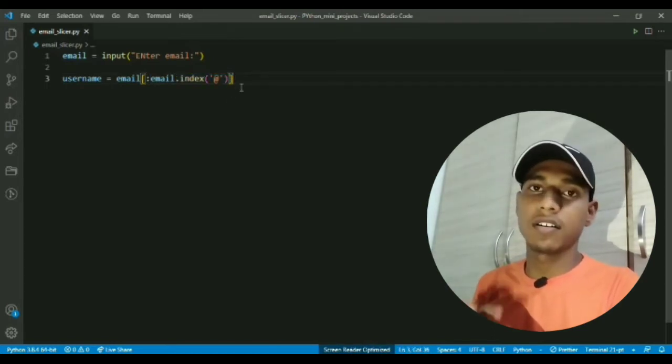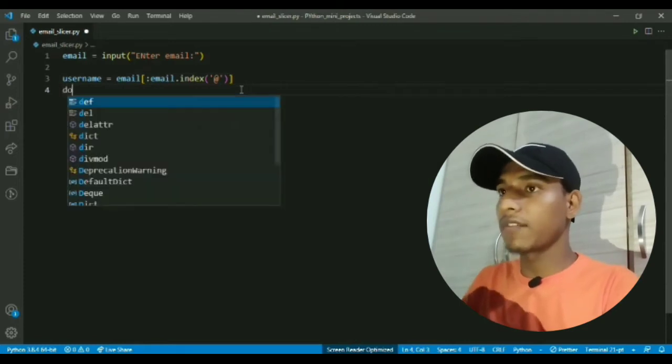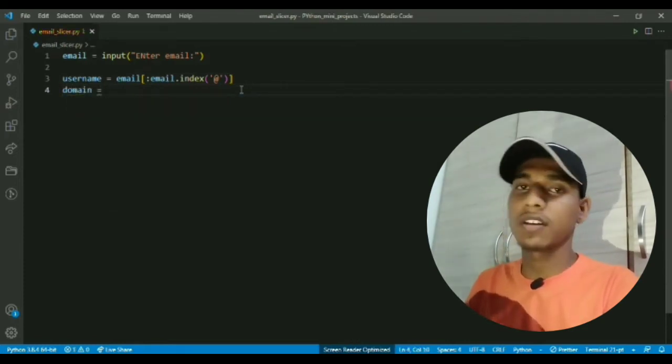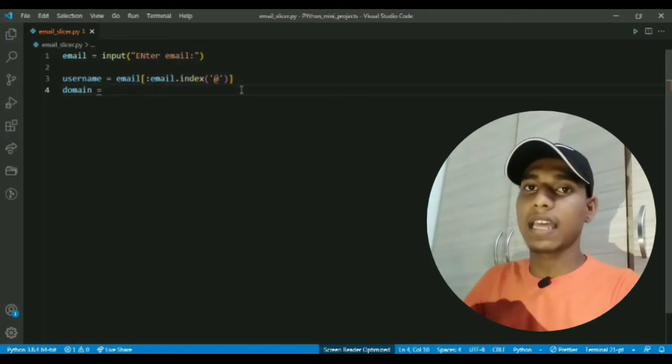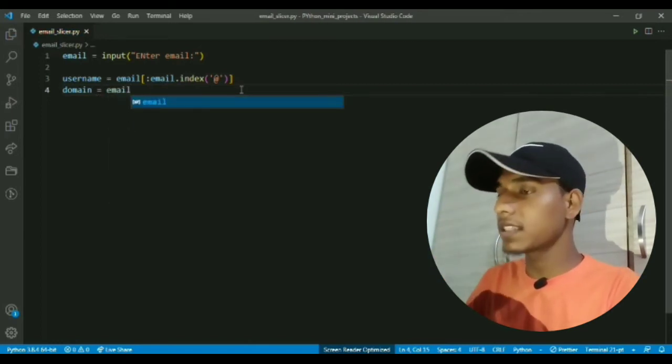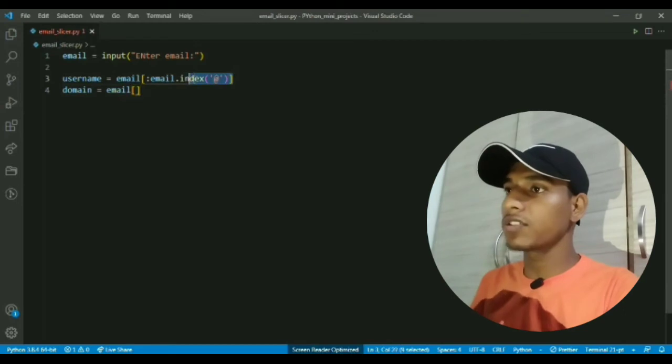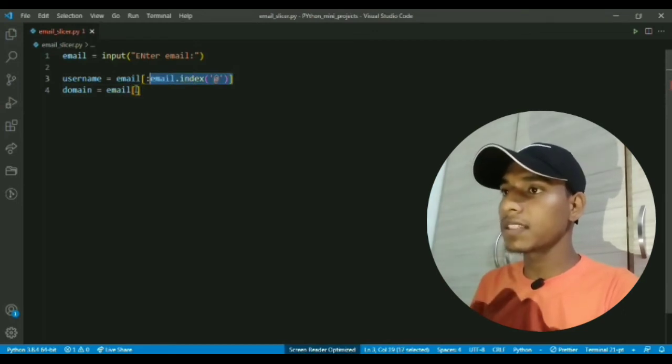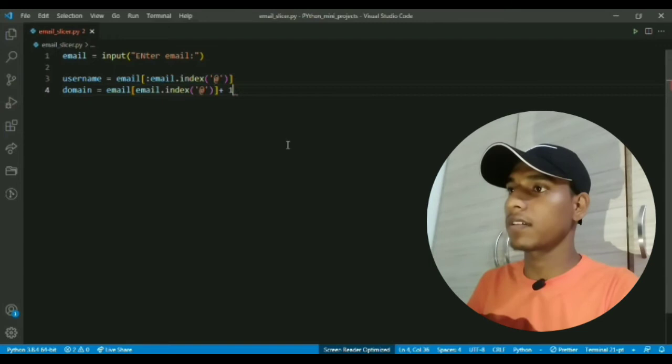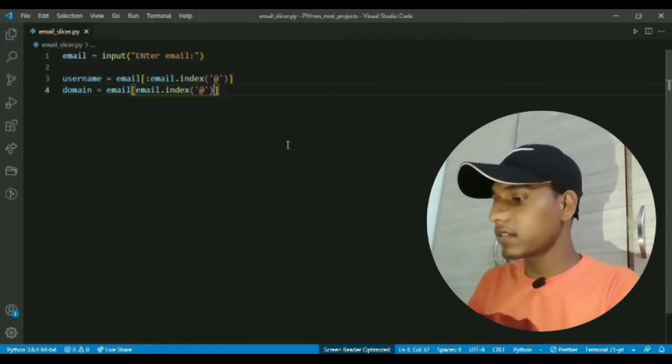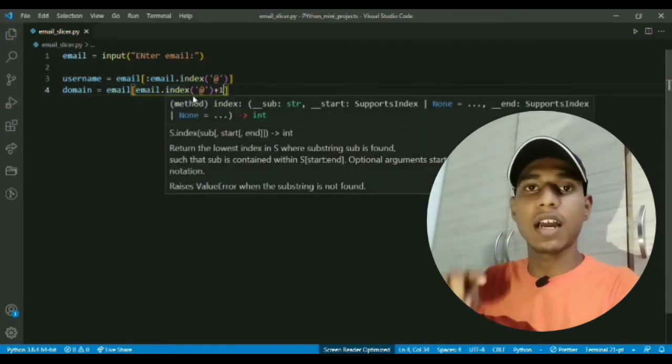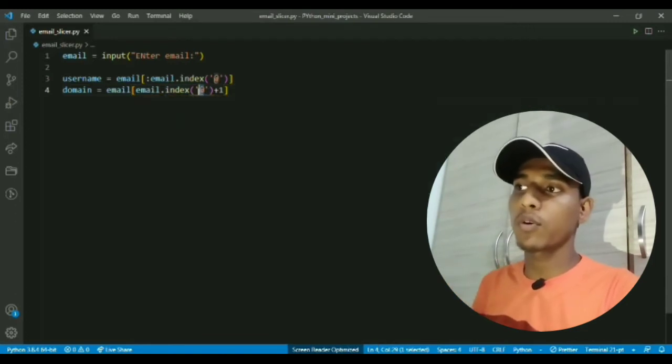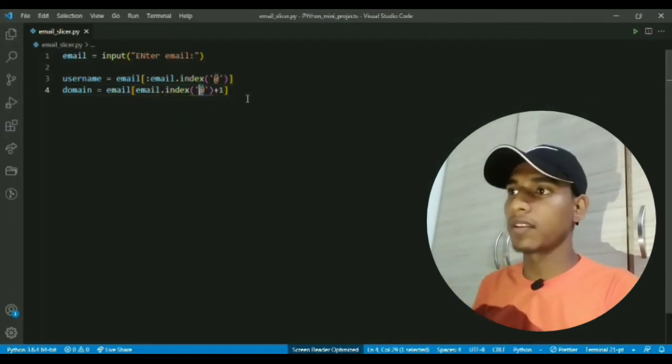Now I will create a variable named domain which will have all the characters after the @ sign character. That's why in slicing I will use the same location of the index but this time I will do plus one because the start index is inclusive and I don't want to include this @ sign character in the domain.